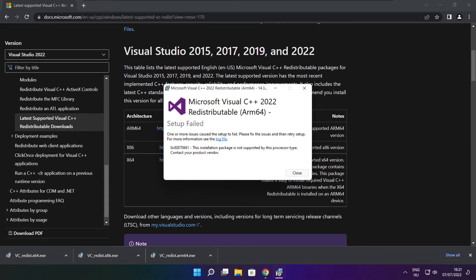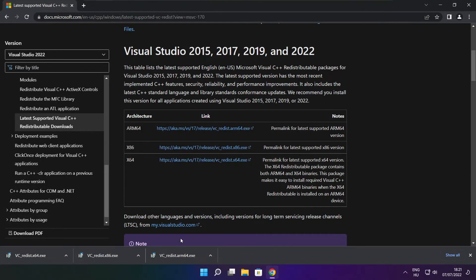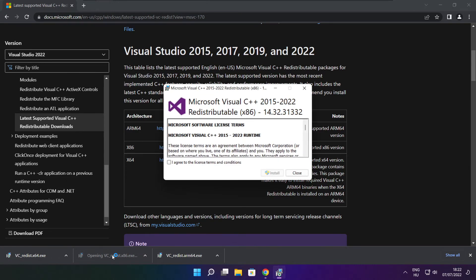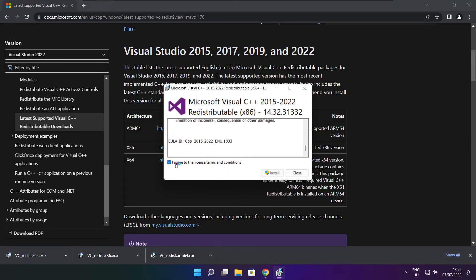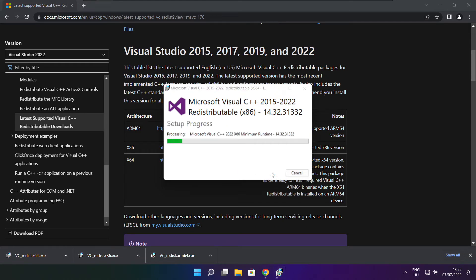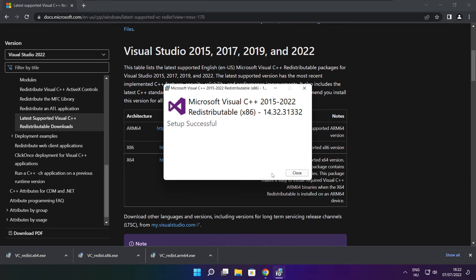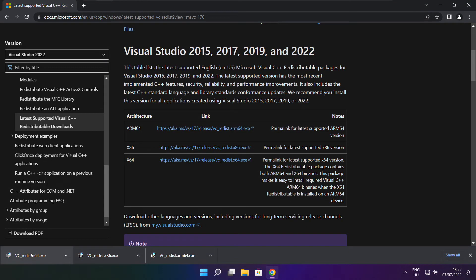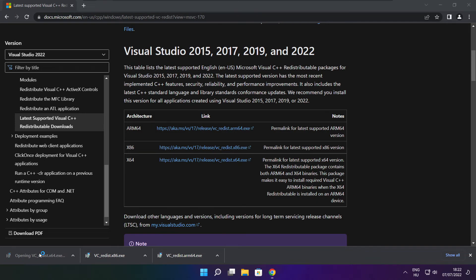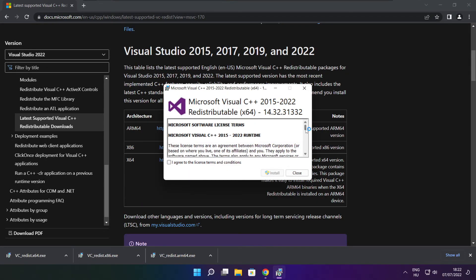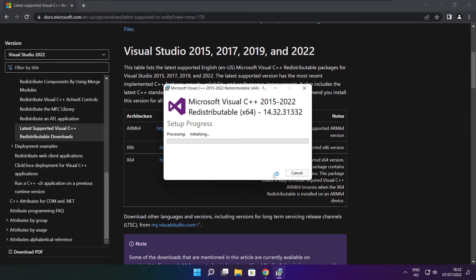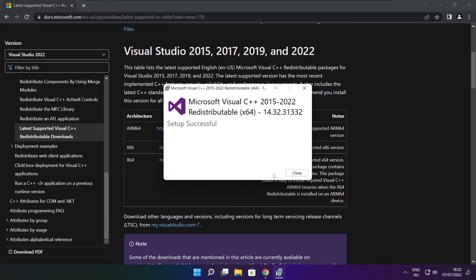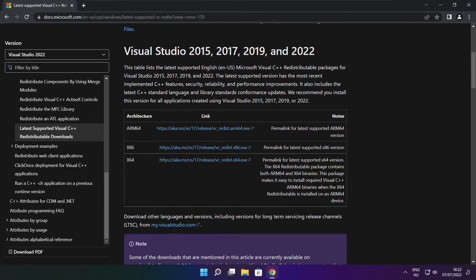If it fails to install, no problem. Repeat for the other. Click close. Repeat for the other. Click close. Close internet browser.